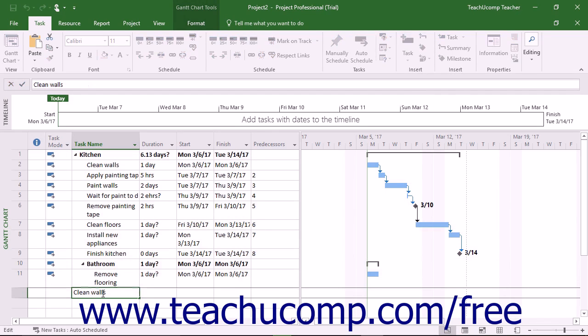After that, click into the next blank task row and enter the names of any other subtasks until you are finished.